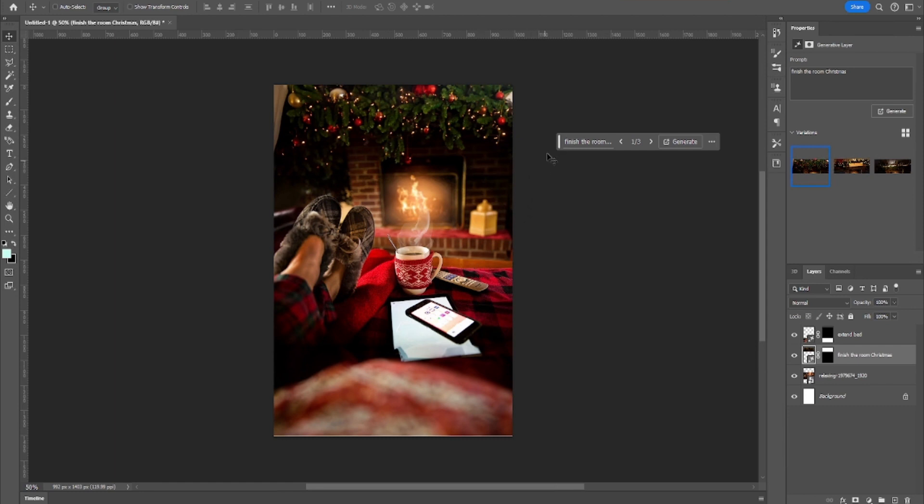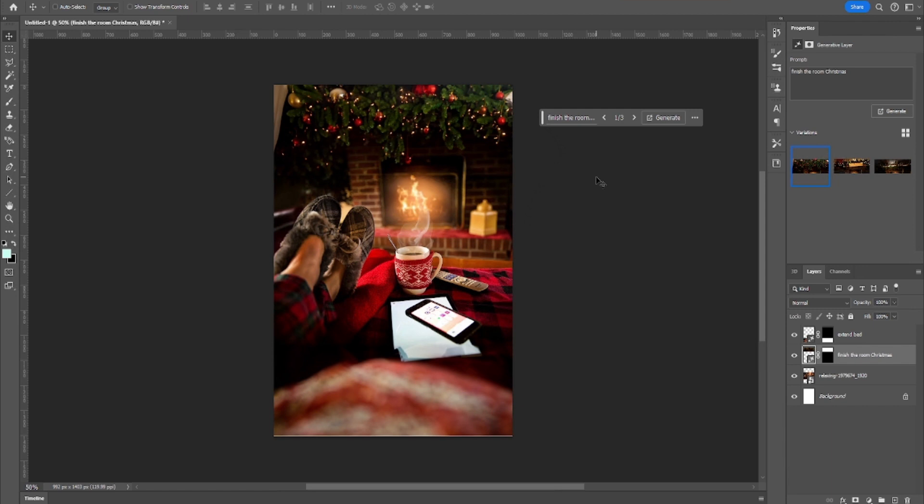But in the seconds that I made it, I think the results are pretty cool. So I was playing with it. Let me know in the comments what you think about the AI Photoshop and continue playing with it.